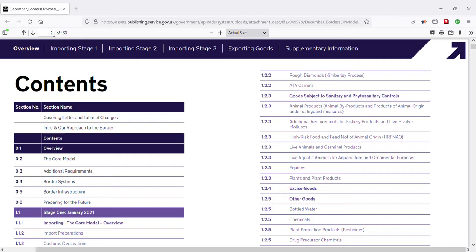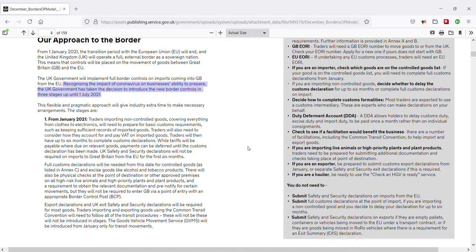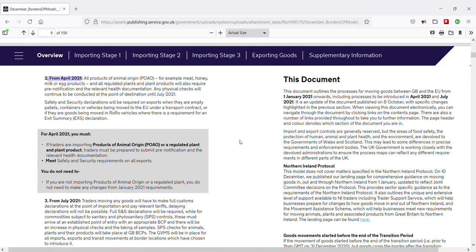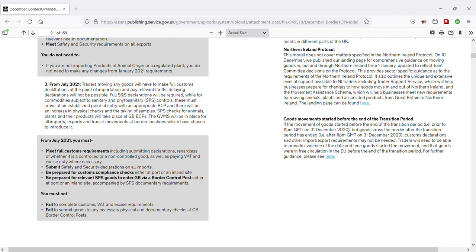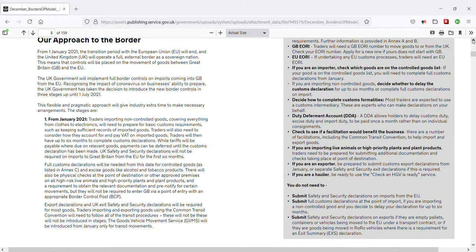Why were UK border controls released in stages? On page 8, we see that in 2020, recognizing the impact of coronavirus on businesses' ability to prepare, the UK government took the decision to introduce the new border controls in three separate stages. Originally the release dates were: Stage 1 — 1st of January 2021; Stage 2 — 1st of April 2021; Stage 3 — 1st of July 2021. But since then, from around March 2021, the UK government pushed back these dates to give more time for border preparations, for businesses to adjust, and to mitigate the effects of coronavirus.